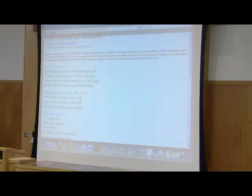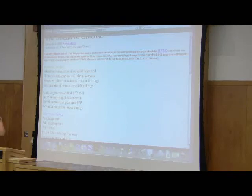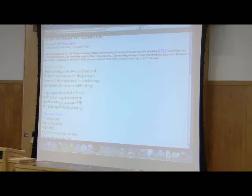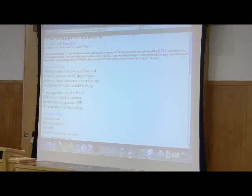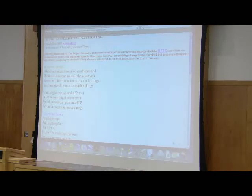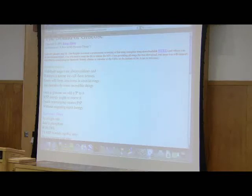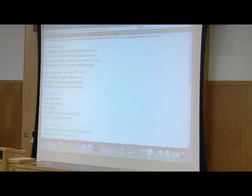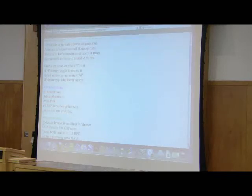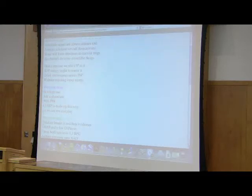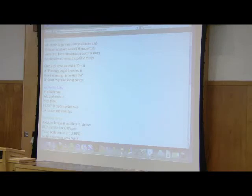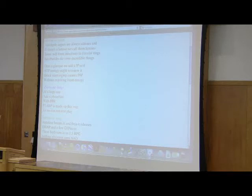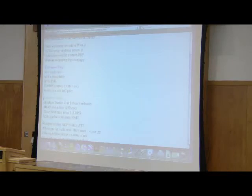Aldehyde sugars are always aldoses, and if there's a ketone we call them ketosis. Some will form structures in circular rings. Saccharides do some incredible things. Onto a glucose we add a P to it. ATP energy ought to renew it. Quick rearranging creates F6P without requiring input energy. Add a high rate, add a phosphate with PFK. F16P is made up this way, so we can run and play.